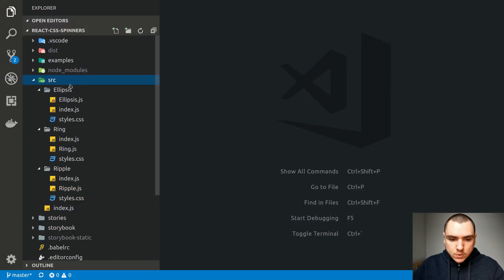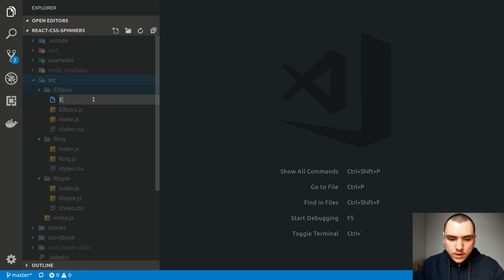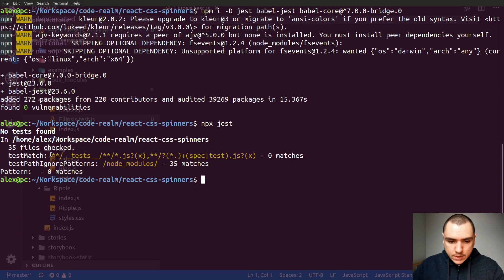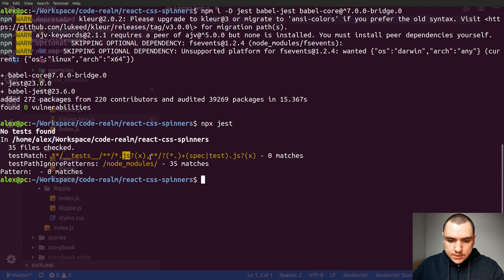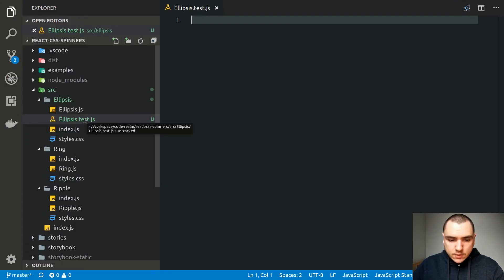Let's go back to our source folder. Inside the ellipsis folder, I'm going to create a new file — let's call it ellipsis.test.js. As you can see from the regex in the terminal, there are quite a few different ways to approach this: you can create a test directory with double underscores, and it will look for any JS or JSX file with an optional spec or test keyword before the extension. I'll follow the convention of componentName.test.js.